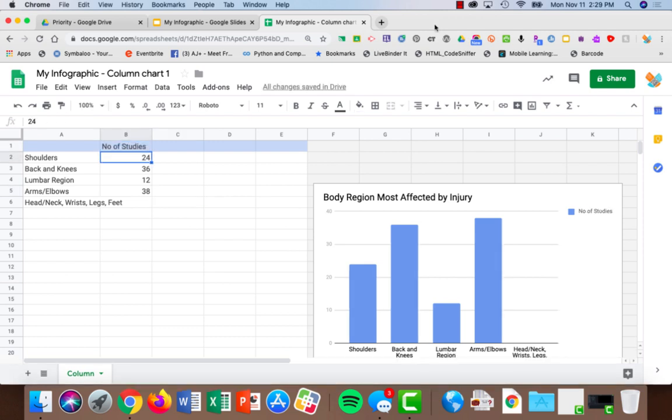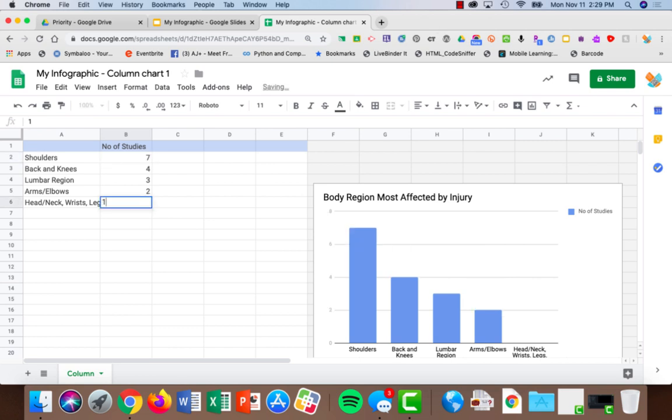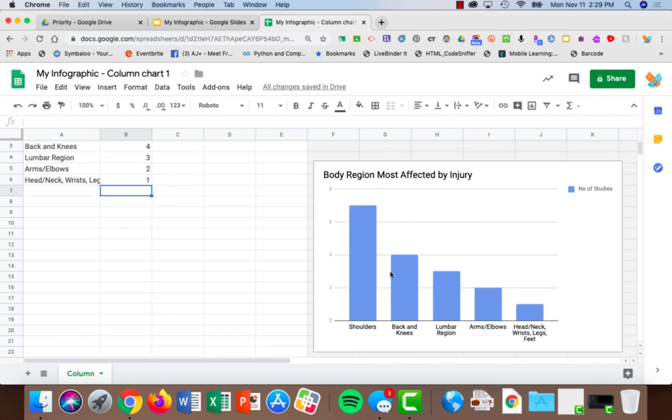My data shows seven and one. Now I have my shoulders, back, lumbar region—everything has my data in it.